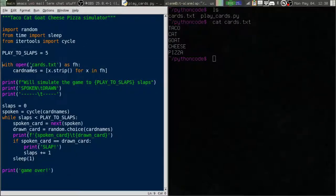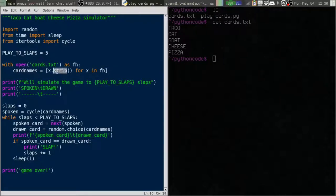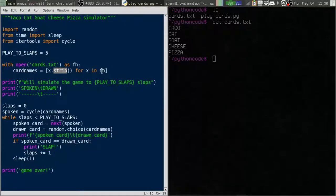We're reading that in, we're opening that file, we're reading it in and we are stripping the new line off the end and just making a list that is going to be those five items.